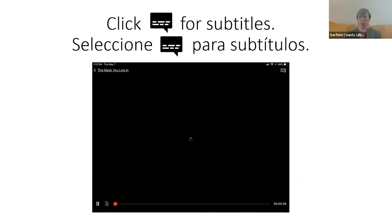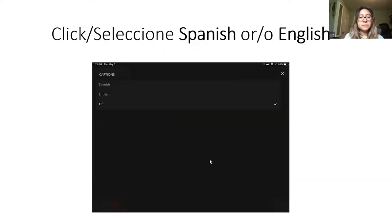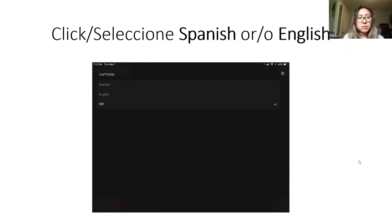After you have clicked on play, you can then click on the icon in the top right for subtitles. Then you can choose Spanish or English subtitles, or off. Y para agregar subtítulos, tienen que hacer clic en la esquina derecha de la pantalla. Y pueden escoger los subtítulos en español, inglés o apagados.